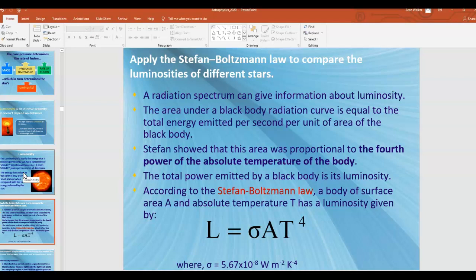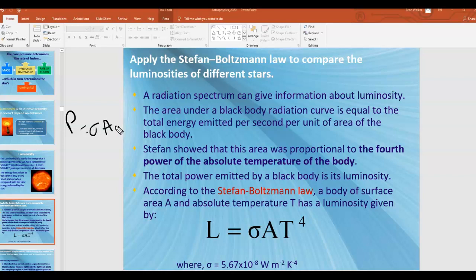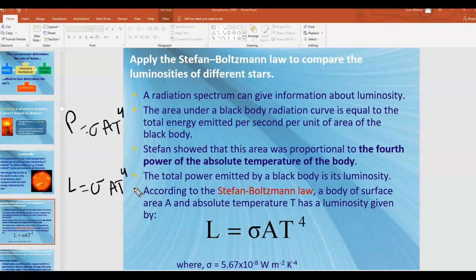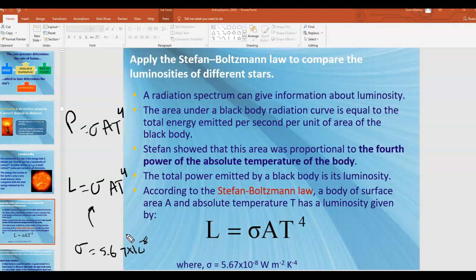We're going to treat stars as perfect black bodies. In the last unit, we saw that for a perfect black body, the Stefan-Boltzmann law allows you to calculate the output power. In the context of this unit, instead of calling it power, we call it luminosity, but it's really the exact same thing. There's no emissivity in this equation because we're assuming stars act as perfect black bodies. The equation relates luminosity to the Stefan-Boltzmann constant sigma (5.67 times 10 to the negative 8), the surface area A of the object, and temperature T raised to the fourth power. T must be in Kelvin.